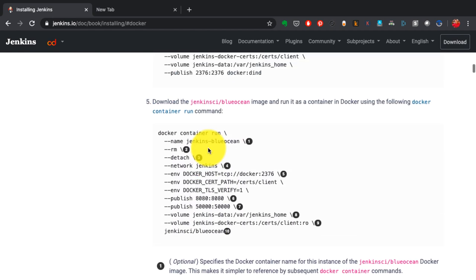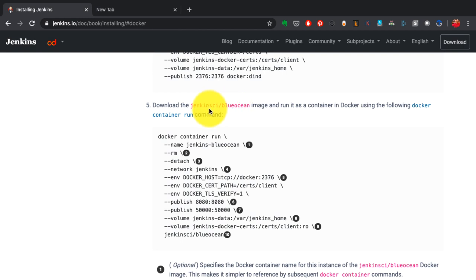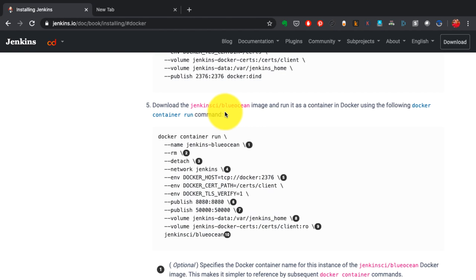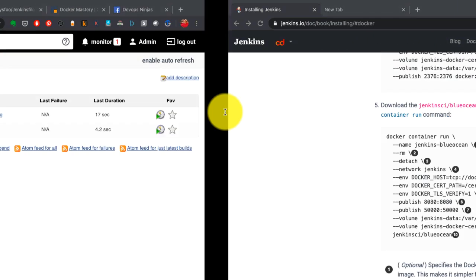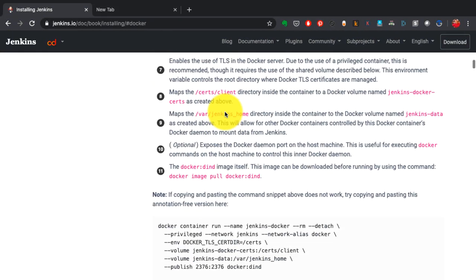I'll explain what dind means shortly. This is the actual Jenkins container using Blue Ocean as an image. I would highly recommend you use this — it is the officially recommended image of Jenkins if you're trying to set up Jenkins with Docker. I have tried various images; this one is the most up-to-date and officially well-maintained, and this is the one I'd recommend.